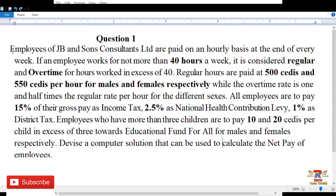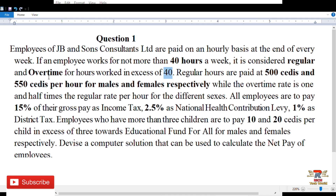The question says that employees of JB and Sons Consultants Limited are paid on an hourly basis at the end of every week. If an employee works no more than 40 hours, it is considered regular time. Hours worked in excess of 40 are considered overtime hours.